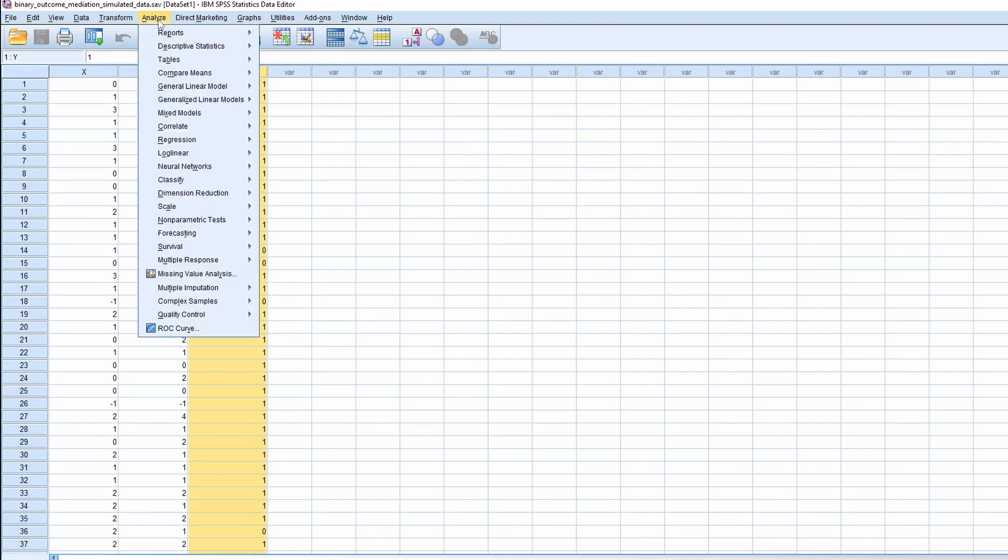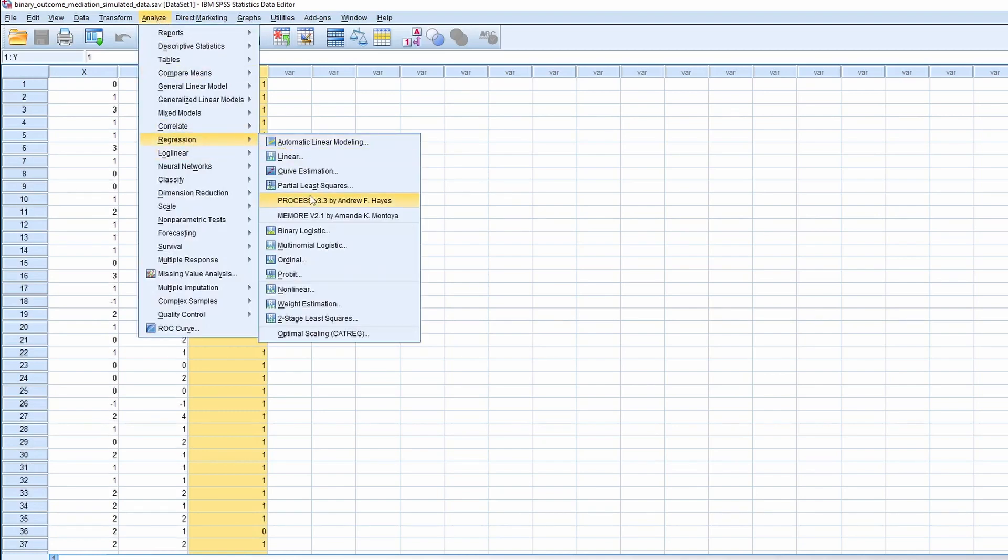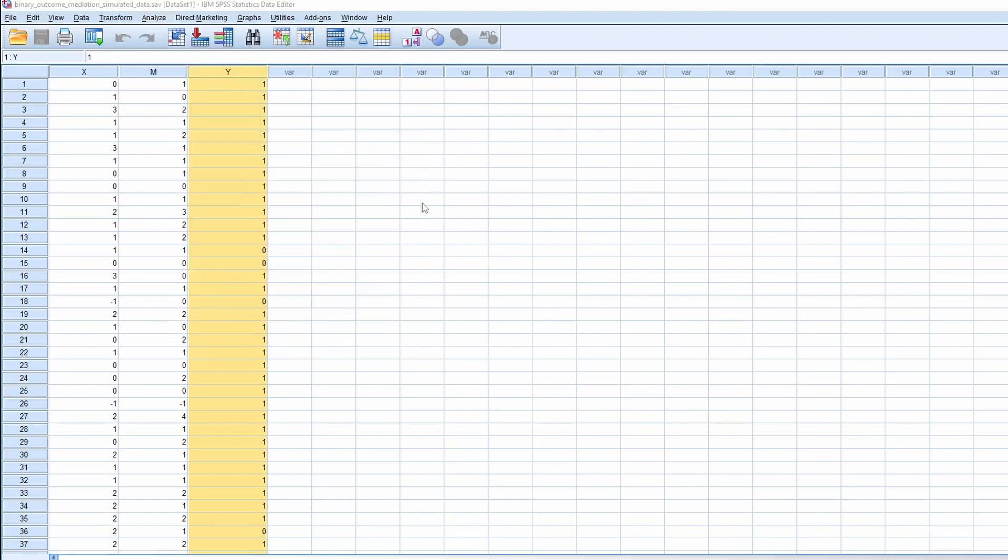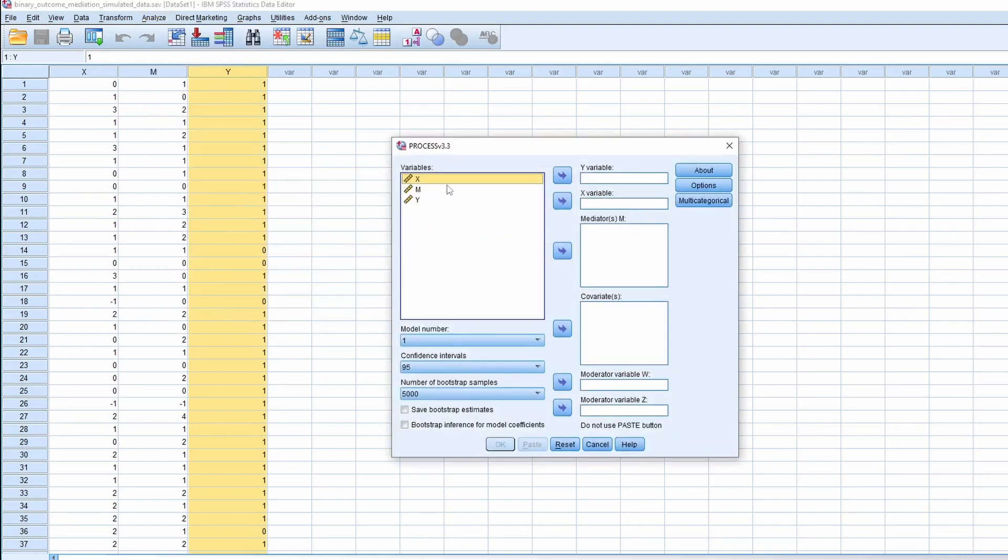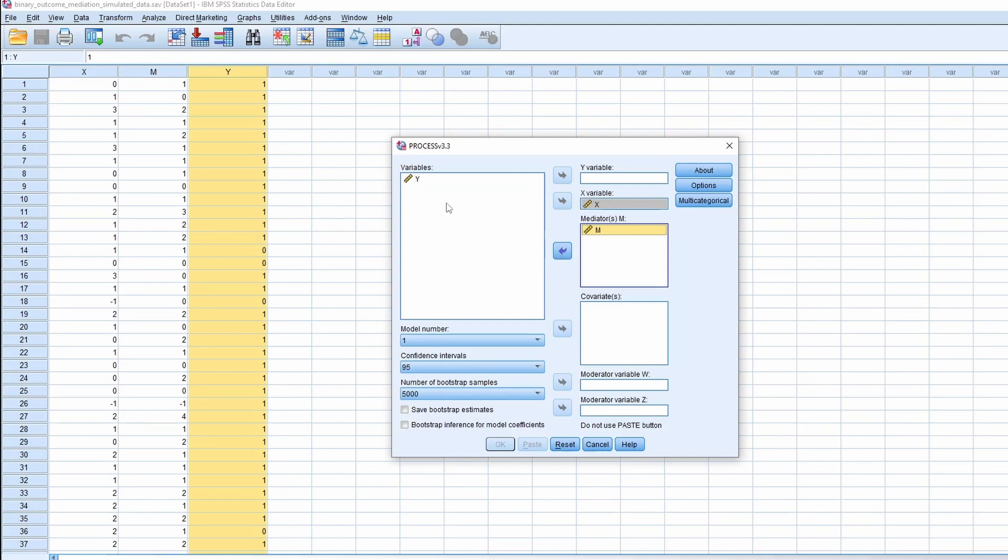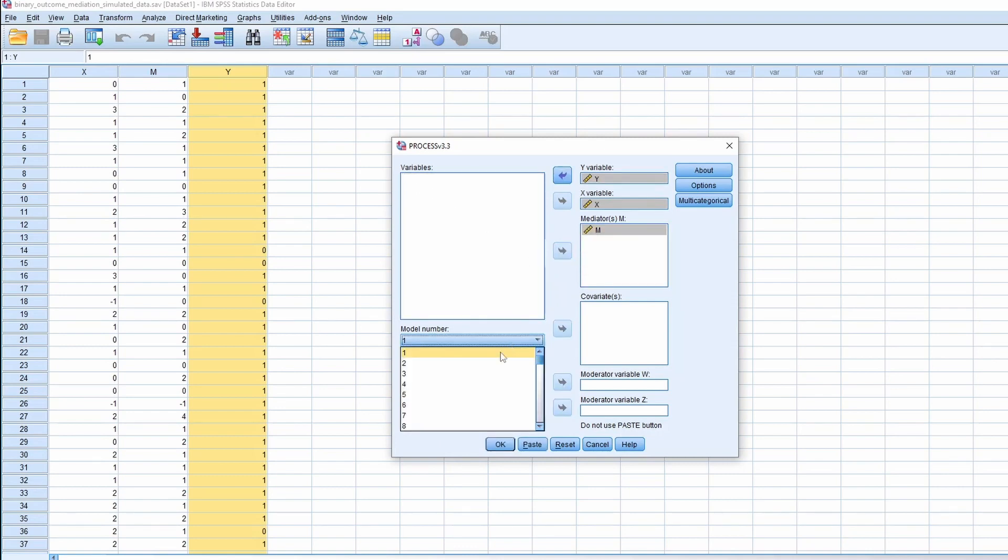So you will go to the analyze regression process, and then we put the X in the X, M in the M, Y in the Y, and we choose the model 4.